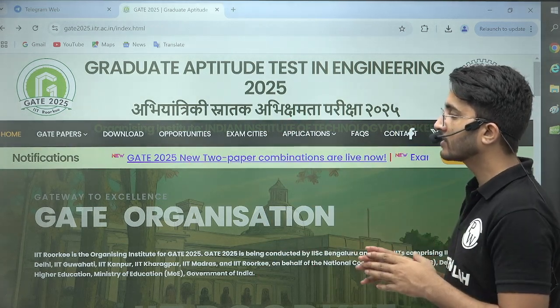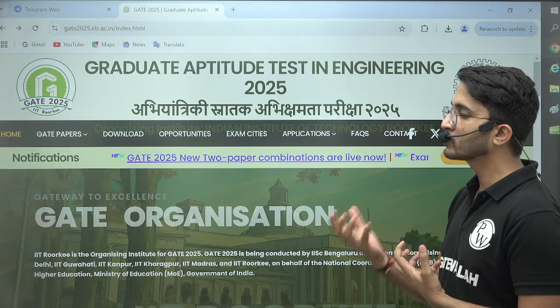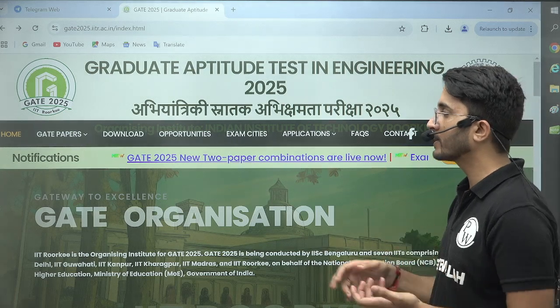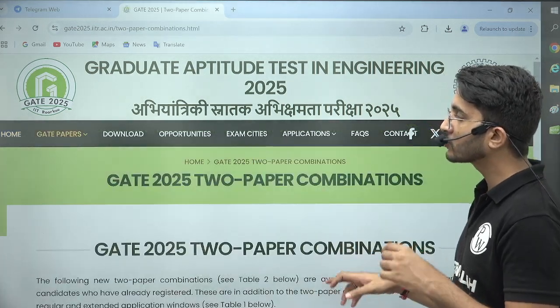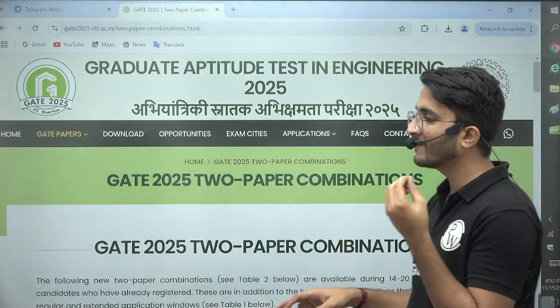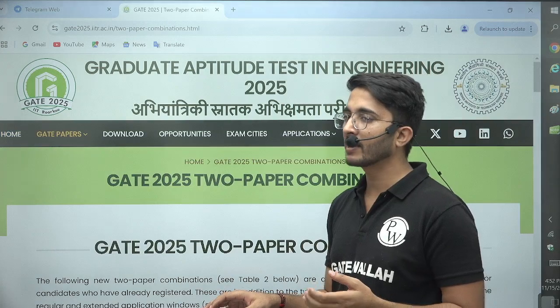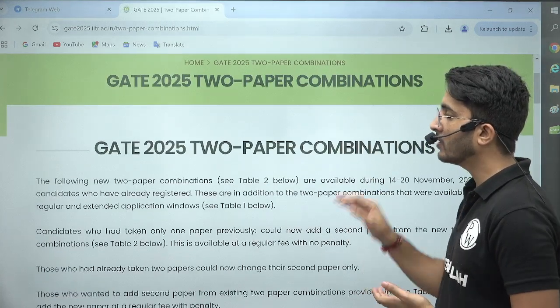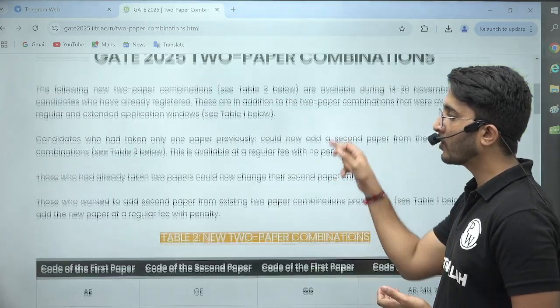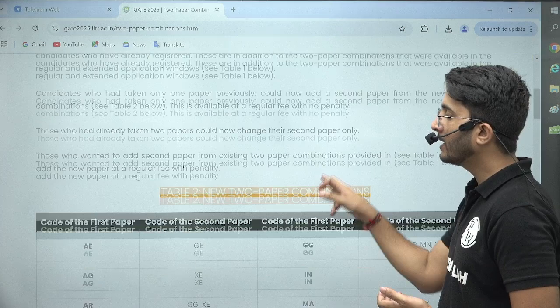So those students who already chose their two papers can also modify them, and those students who chose only one paper still have an option to add another paper. So both options are available.